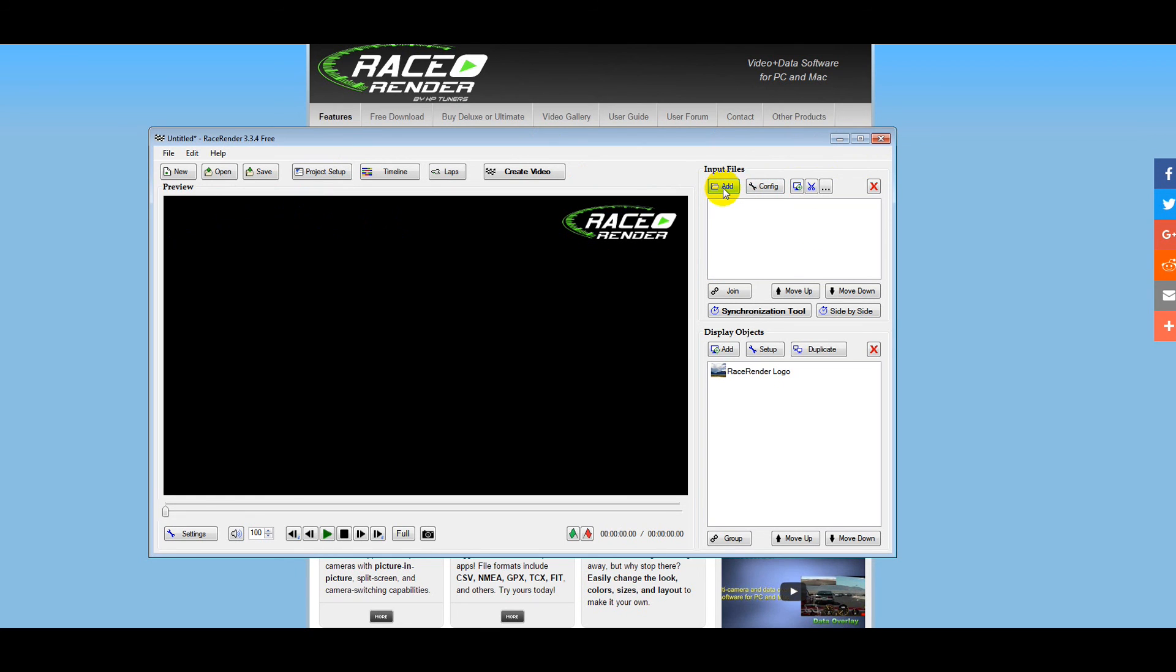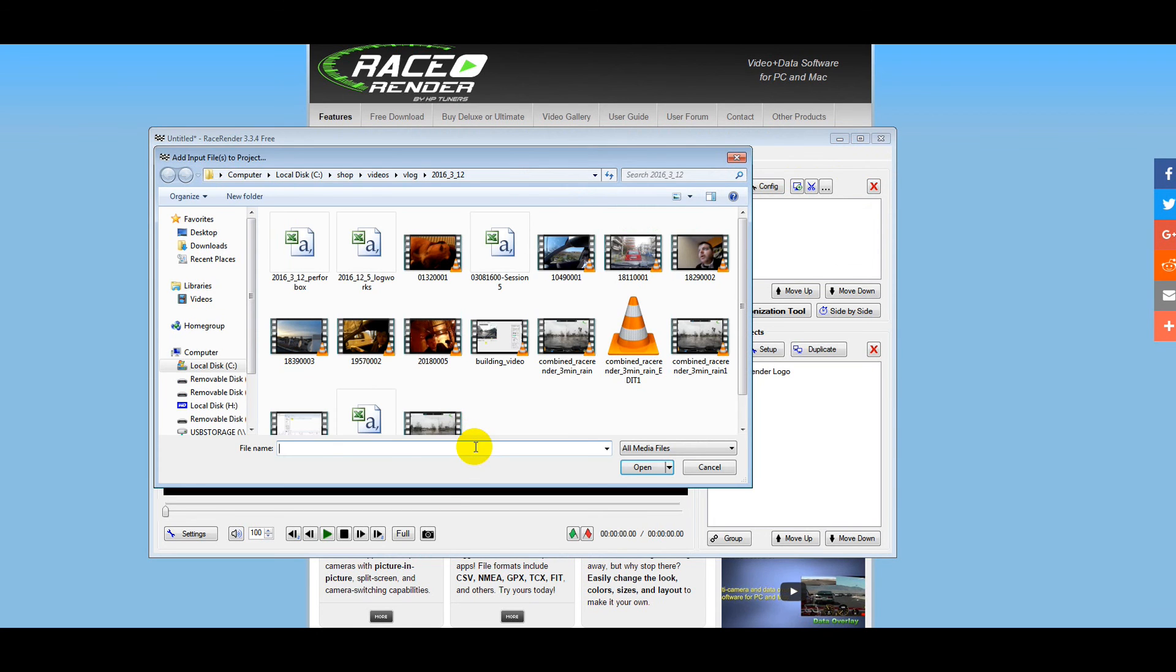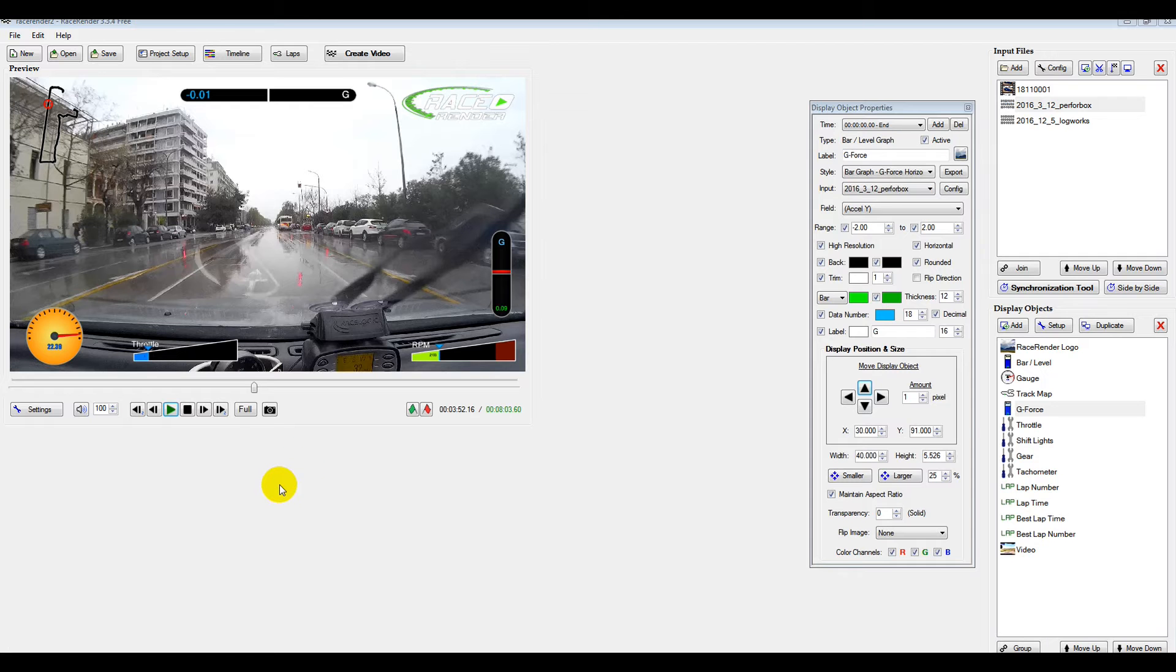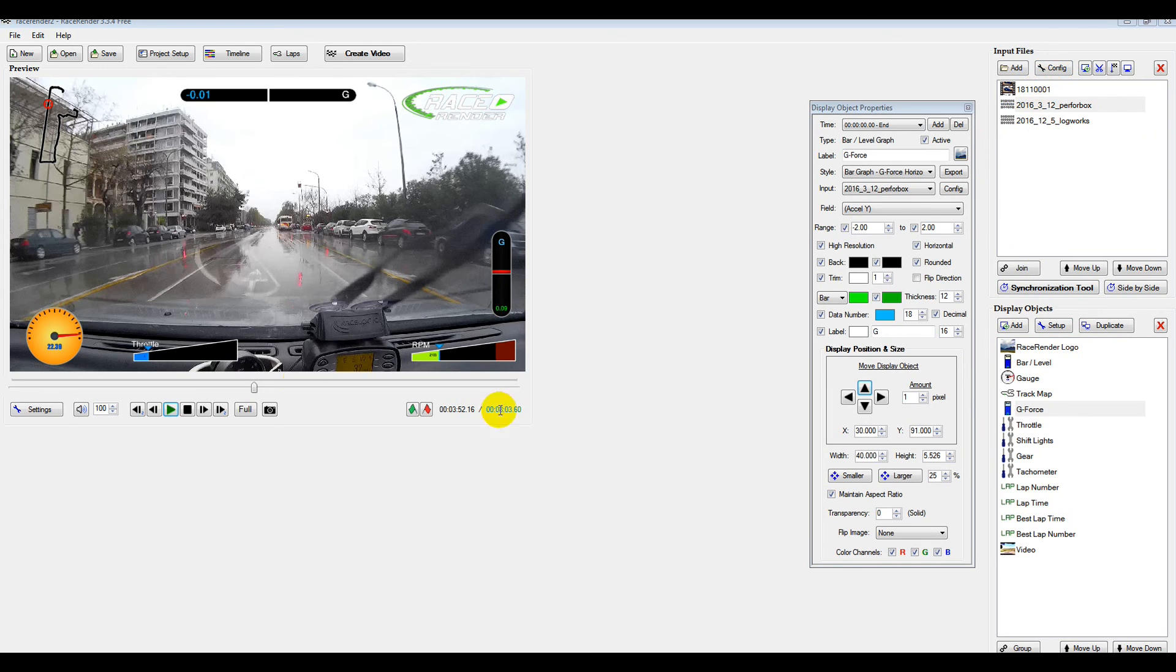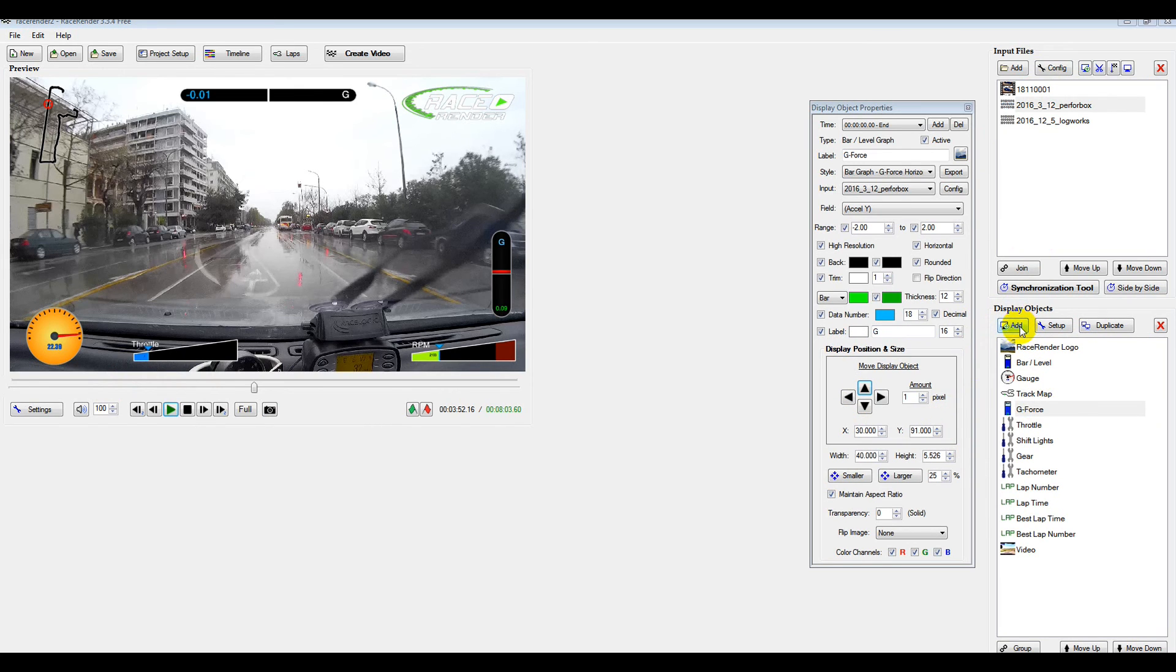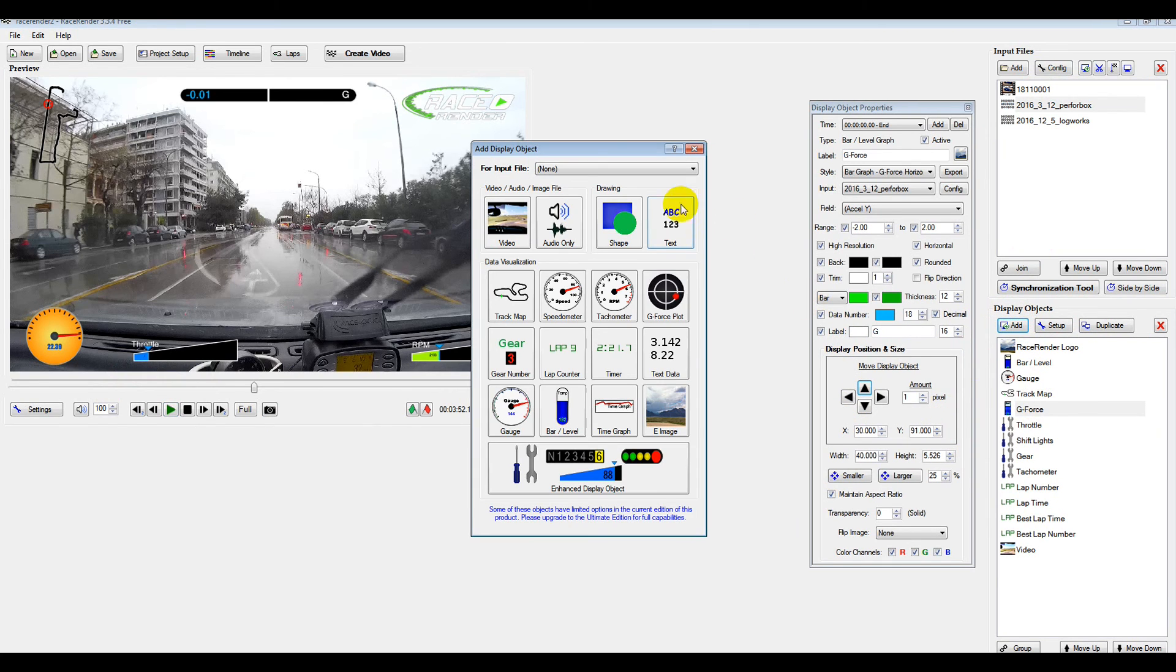First of all, you need to get... This is where your CSV and your movies come together. You click here, Add Files. When you've got the files imported, you can select from here. You've got Display Objects. You can add the display or any display objects you want.